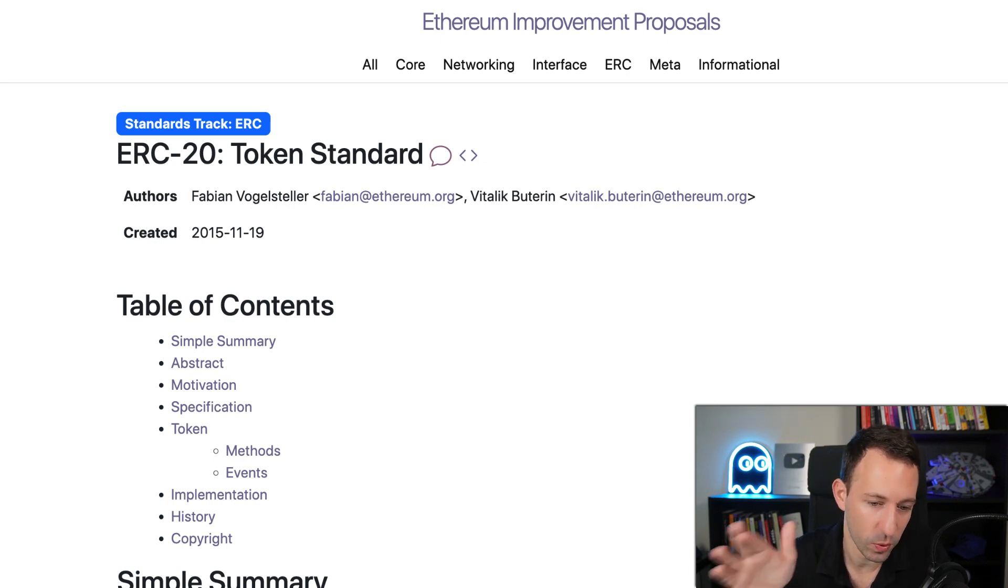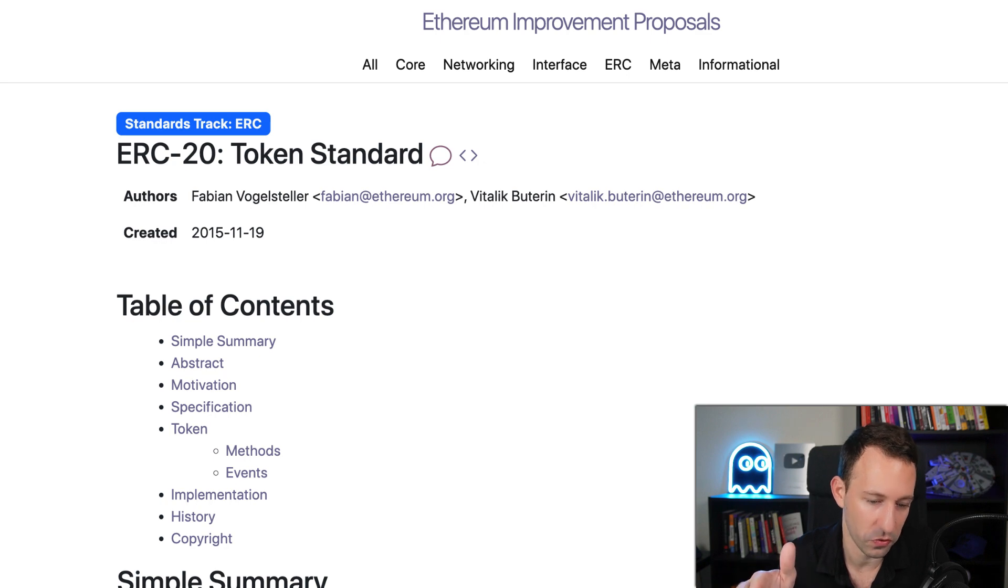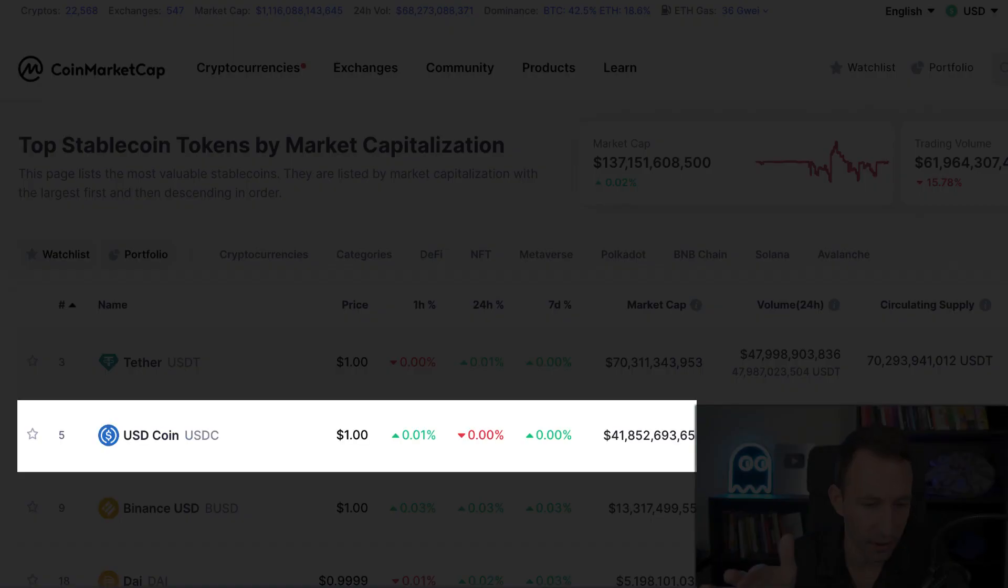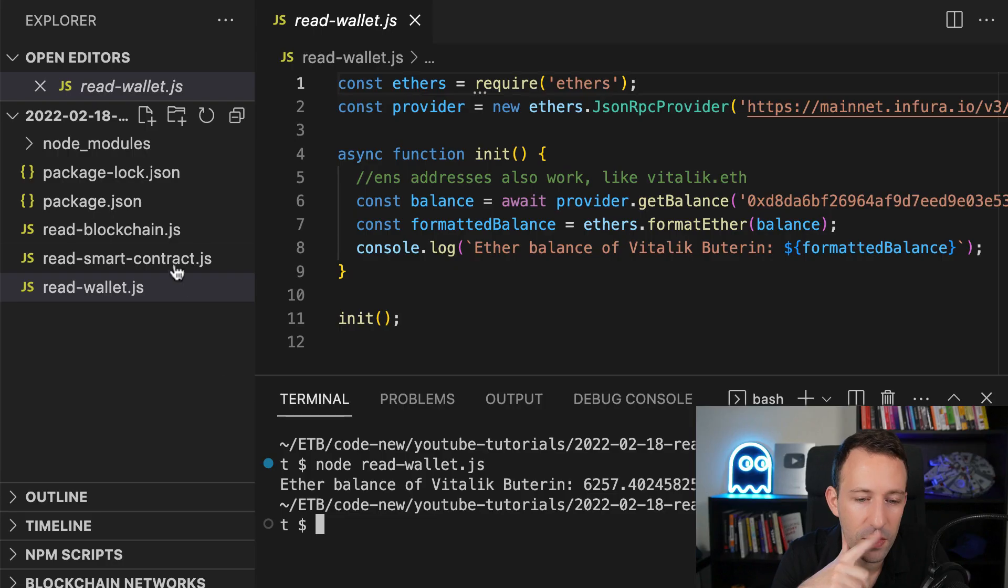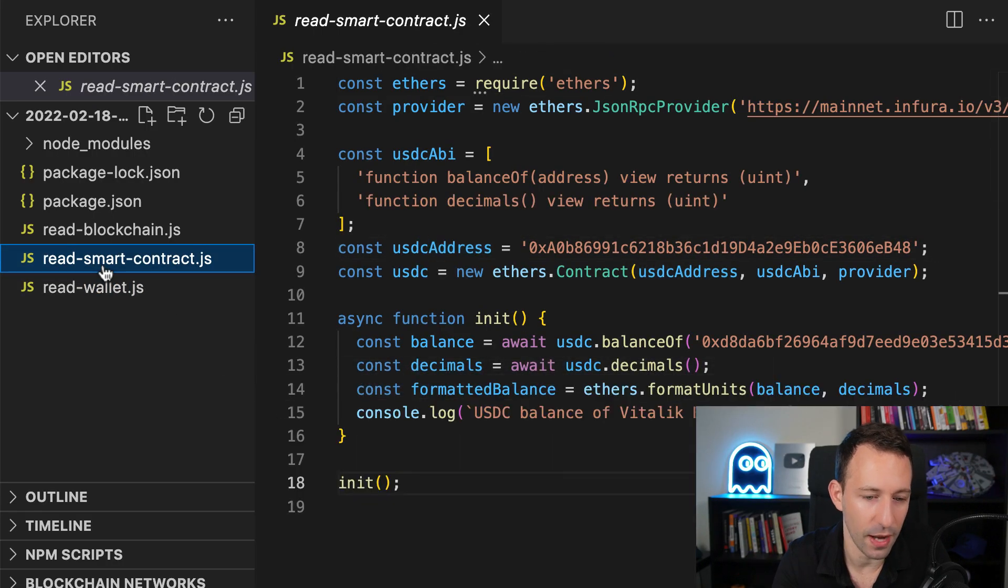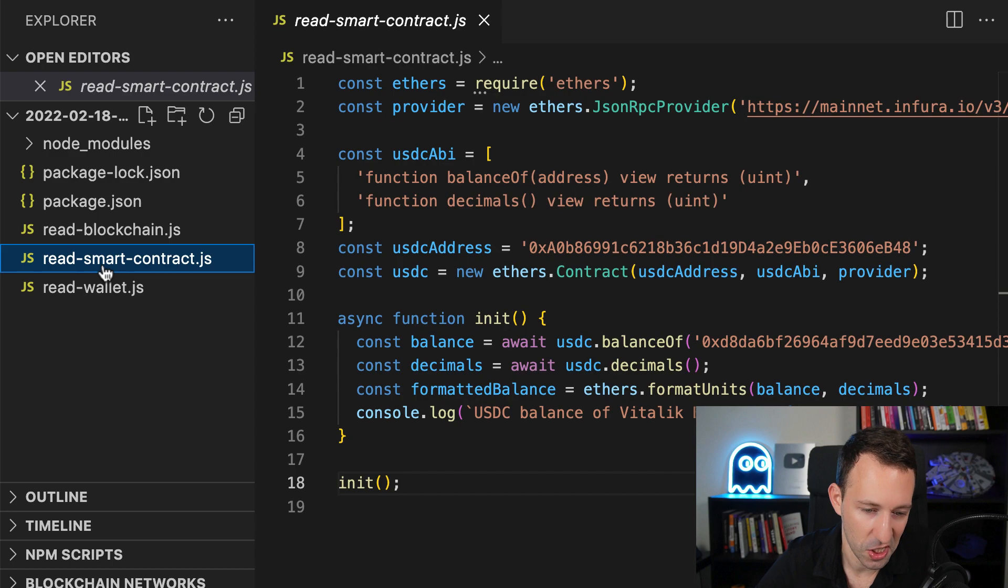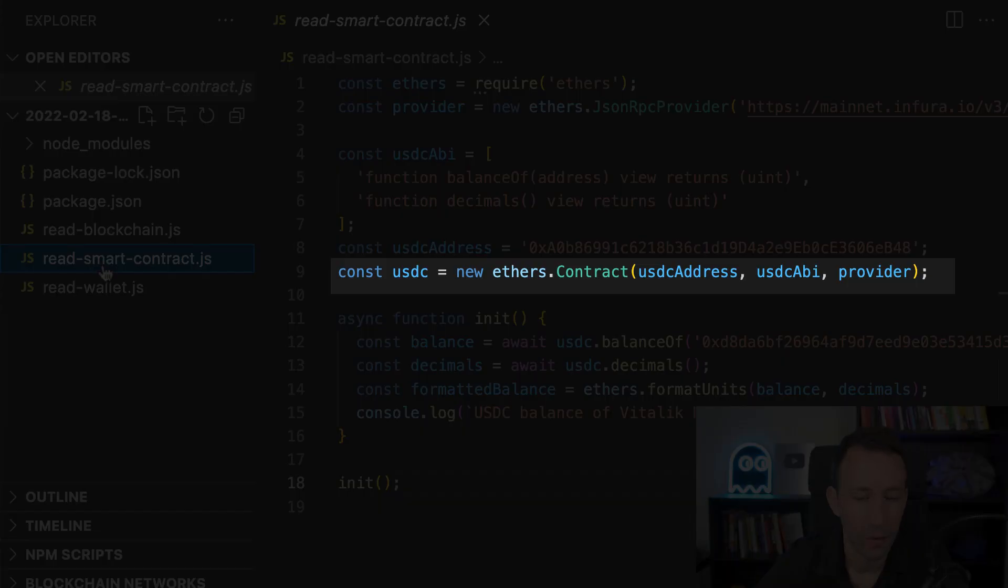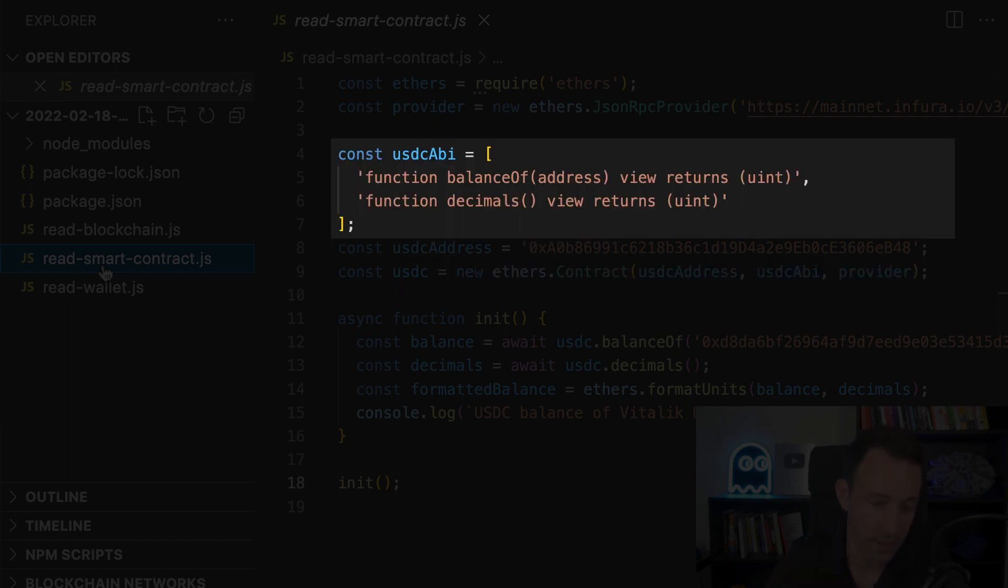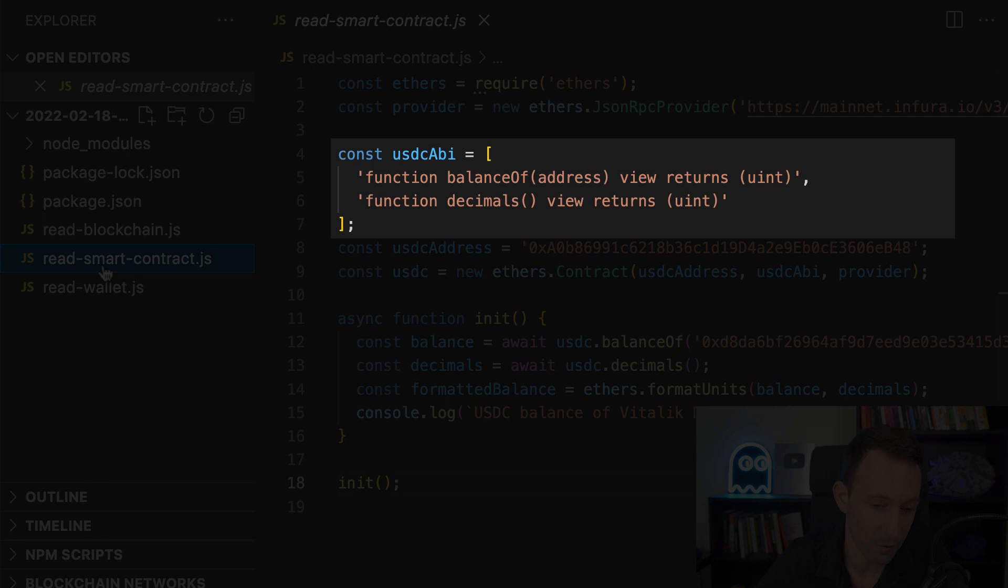And each ERC20 token is represented by a smart contract and one of the biggest ERC20 tokens out there is USDC. So in order to interact with a smart contract, we need to instantiate an Ethers contract object and we're gonna pass it different information. So the address of USDC, then we need the ABI of USDC. So the ABI will describe the interface of the smart contract and this is gonna be an array with the function signatures of our smart contract.